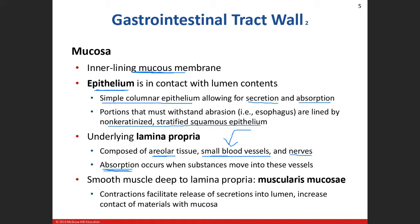Deep to the lamina propria is a thin layer of muscle called the muscularis mucosa. In some areas we need to move secretions closer to the lumen of the digestive tract. When this thin layer contracts, it helps move those secretions into the lumen so they can make contact with digestive substances. It also pushes the epithelium up against the material, increasing surface area and improving digestion and absorption.